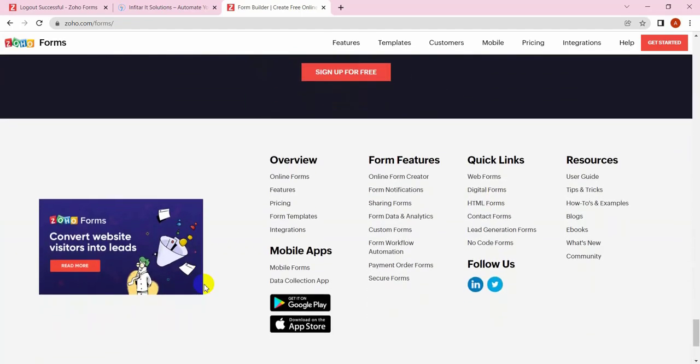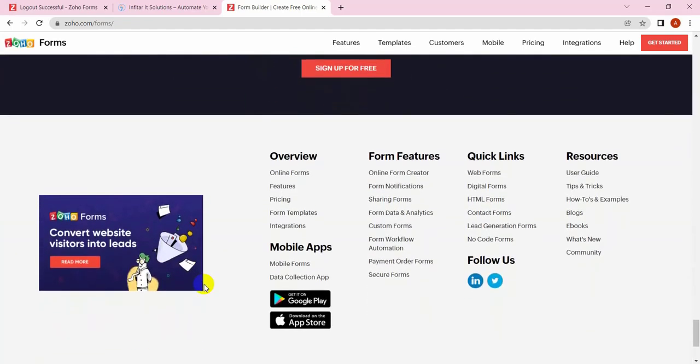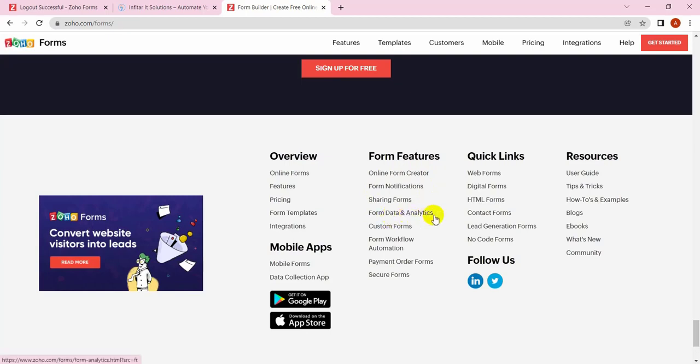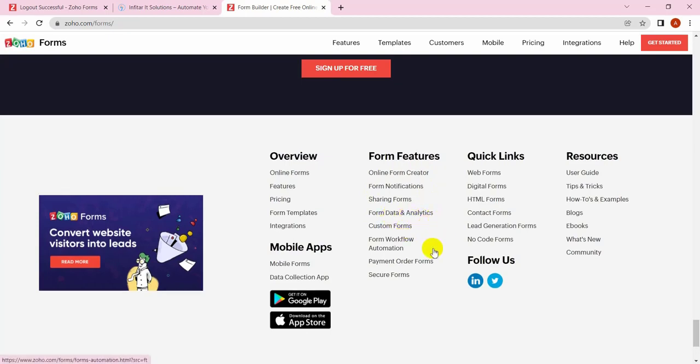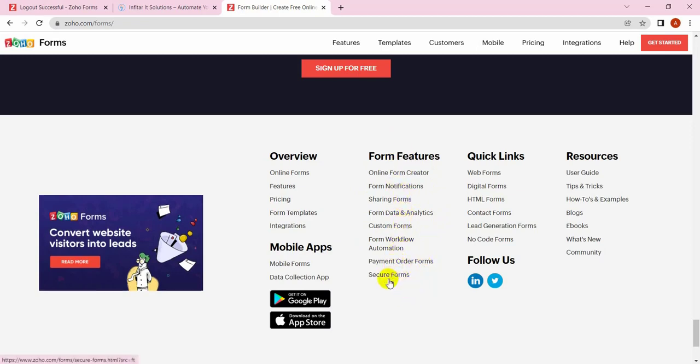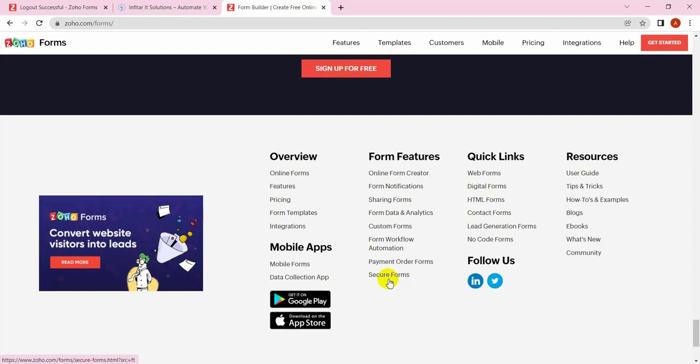For the form features, there's online form creators, notifications, sharing forms, form data and analytics, customer forms. There are a lot of automations in these forms like form workflows and automations. You can receive payments and orders with IP protections, Captcha, and OTP verifications.